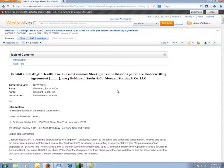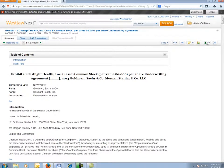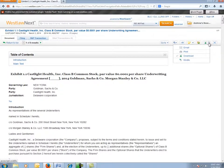Once I'm in my underwriting agreement, my export options are at the top here. I can choose to email, print, or download.